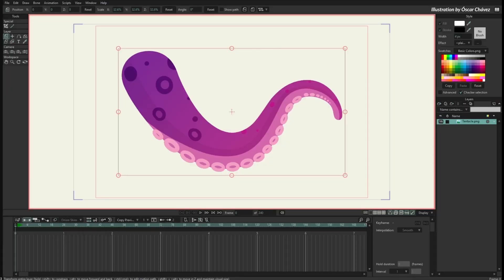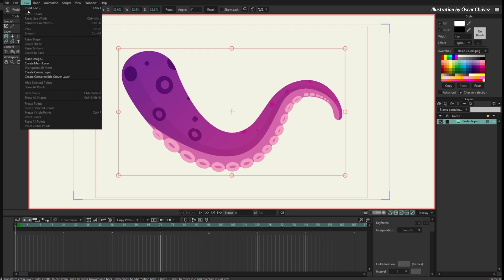Hello, I am Victor Paredes, I am the product manager of Mojo and I want to show you how to use the new Kurvers. So here we have an image layer imported into Mojo. I can select this layer and now I can go to Draw and create a Kurver layer.